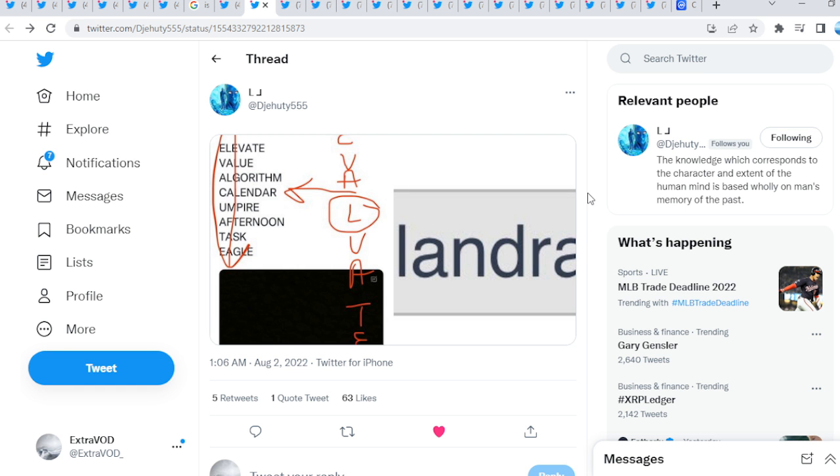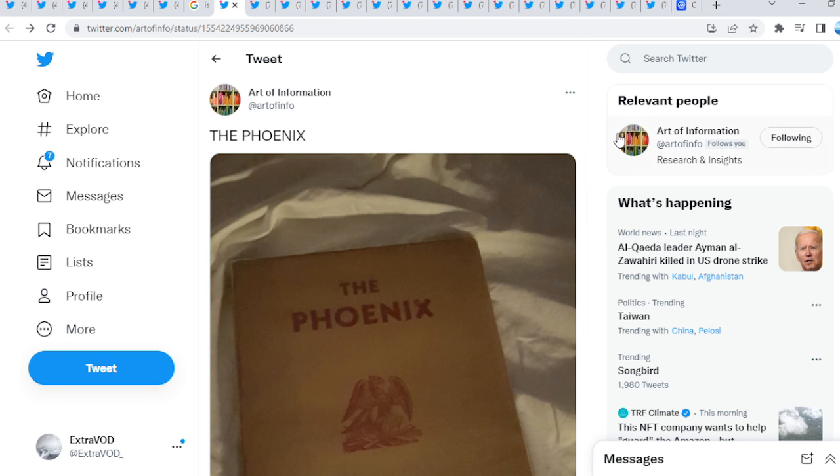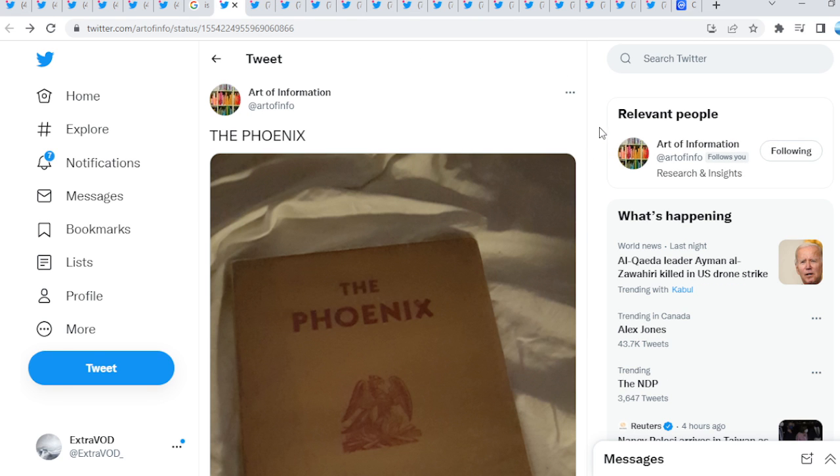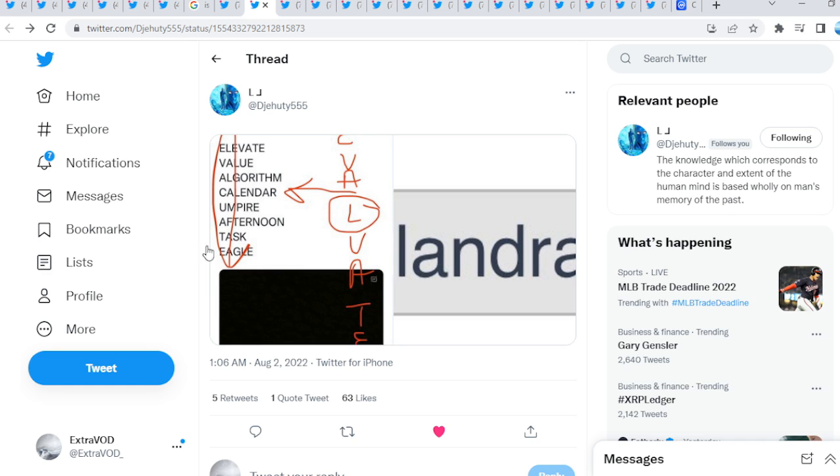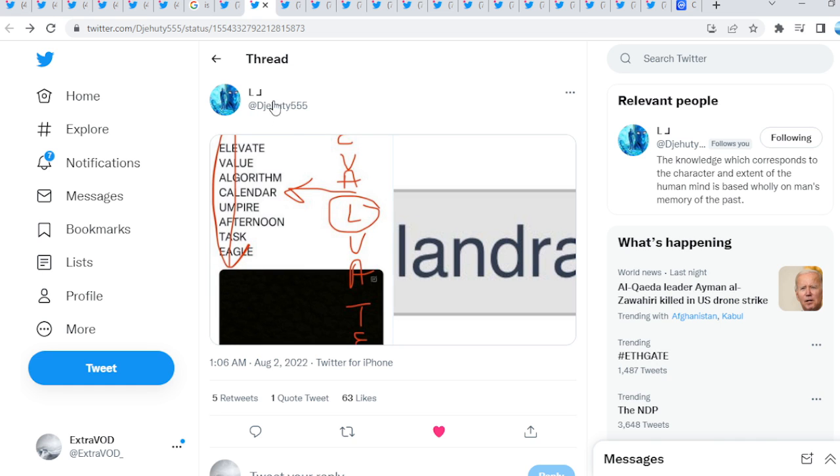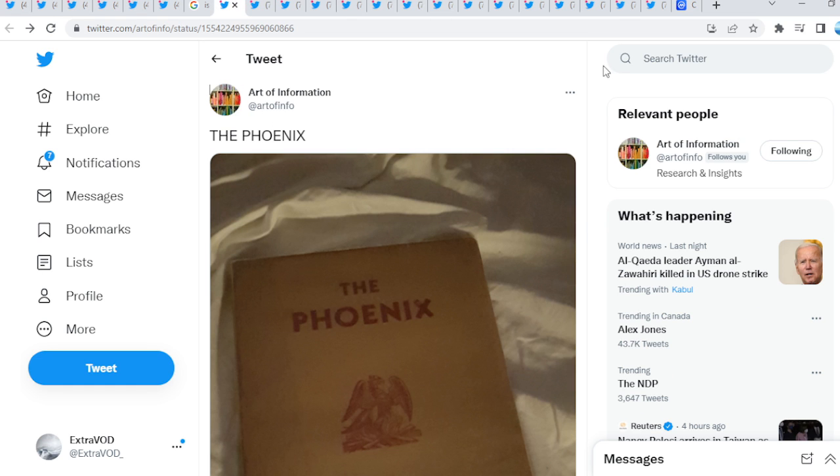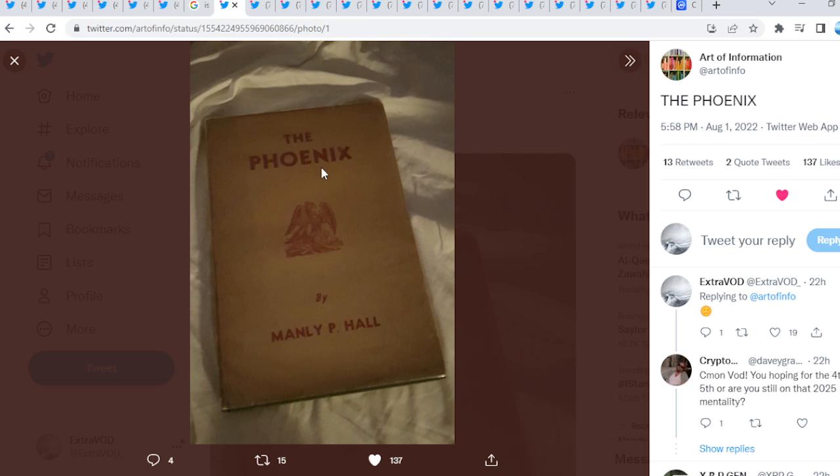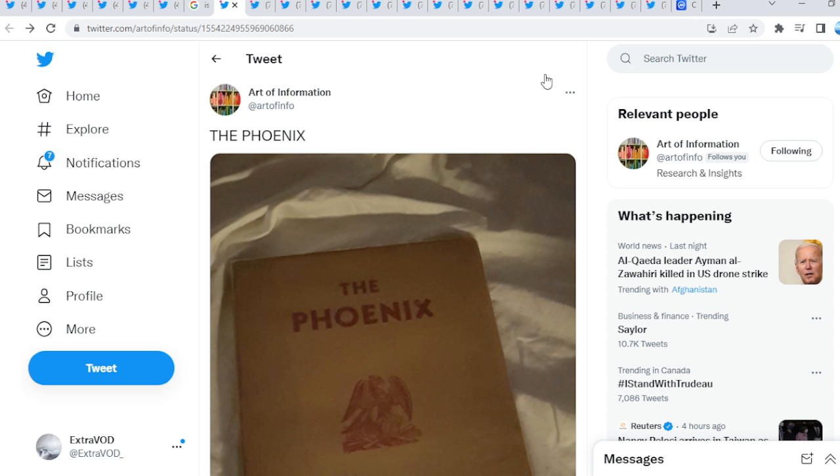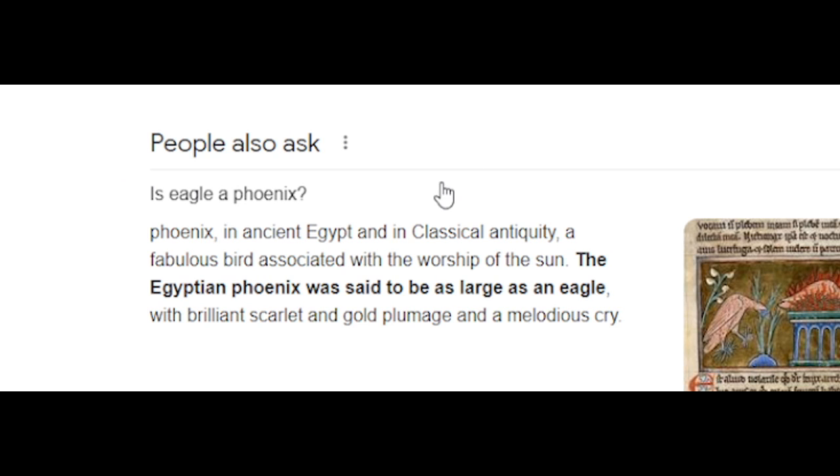Where to some people are stating, perhaps not here. Now, you know what's interesting? Look at the last word, eagle. From Art of Information, the phoenix. The phoenix by Manny P. Hull. It's all about this phoenix. Isn't that quite interesting, guys? It's all about this phoenix.